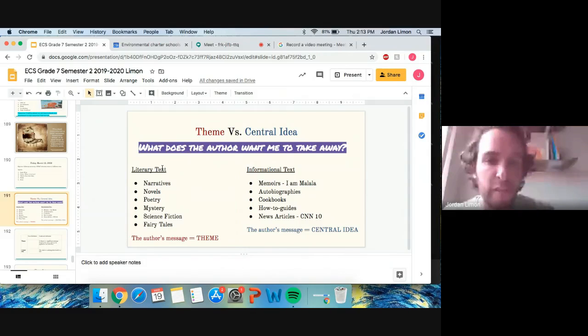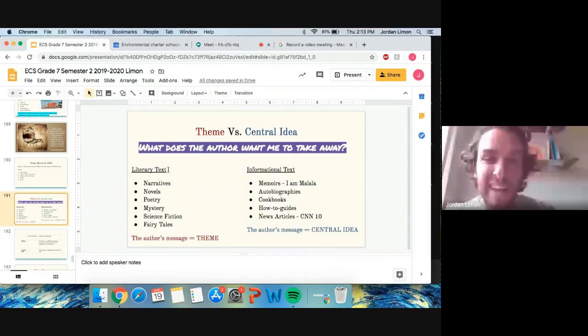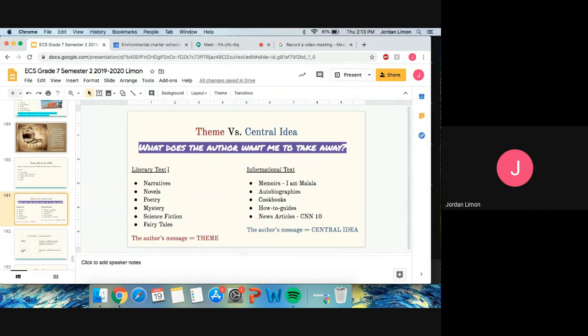So if it is a literary text, literary text means anything that is made up, then what you are going to take away, what the author's message is, is going to be a theme.